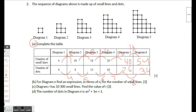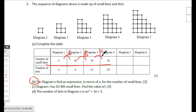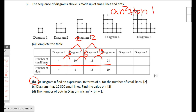Part b: for diagram n, find an expression in terms of n for the number of small lines. We observed that differences were 6, 8, 10 and so on, with a second-level difference of 2. This confirms a quadratic sequence, so the nth term is of the form an² + bn + c.